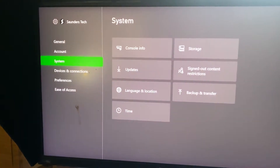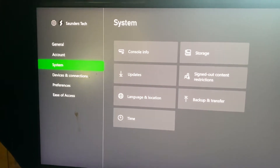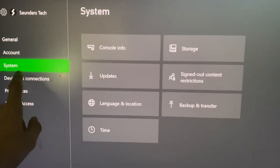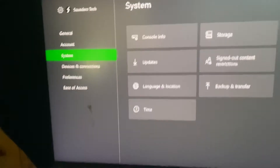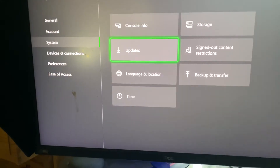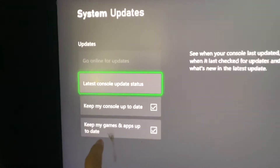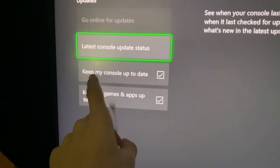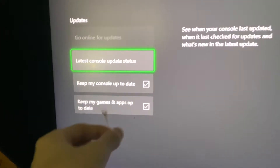First, to do this, we're going to open up the Settings app. Once we're in Settings, we just want to find System — you can see that right there — and then find Updates.